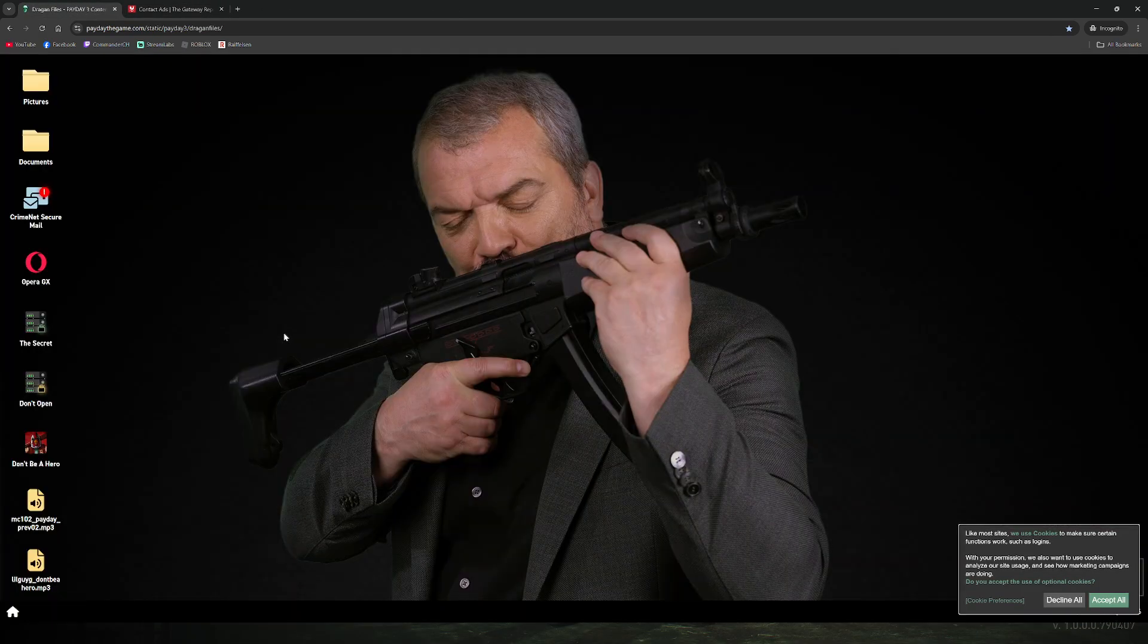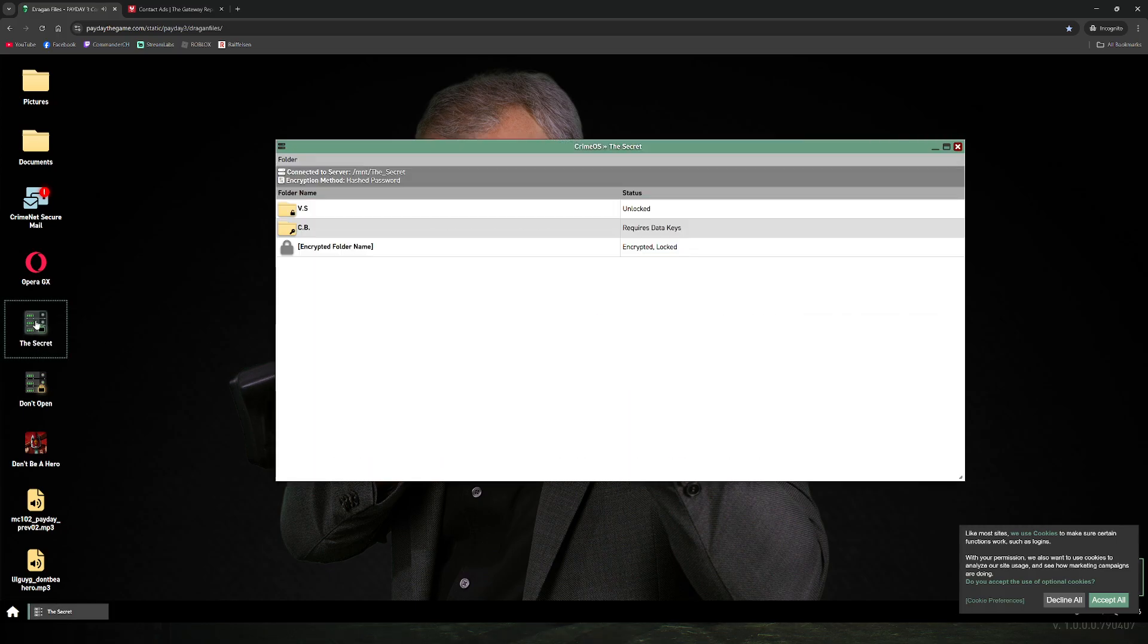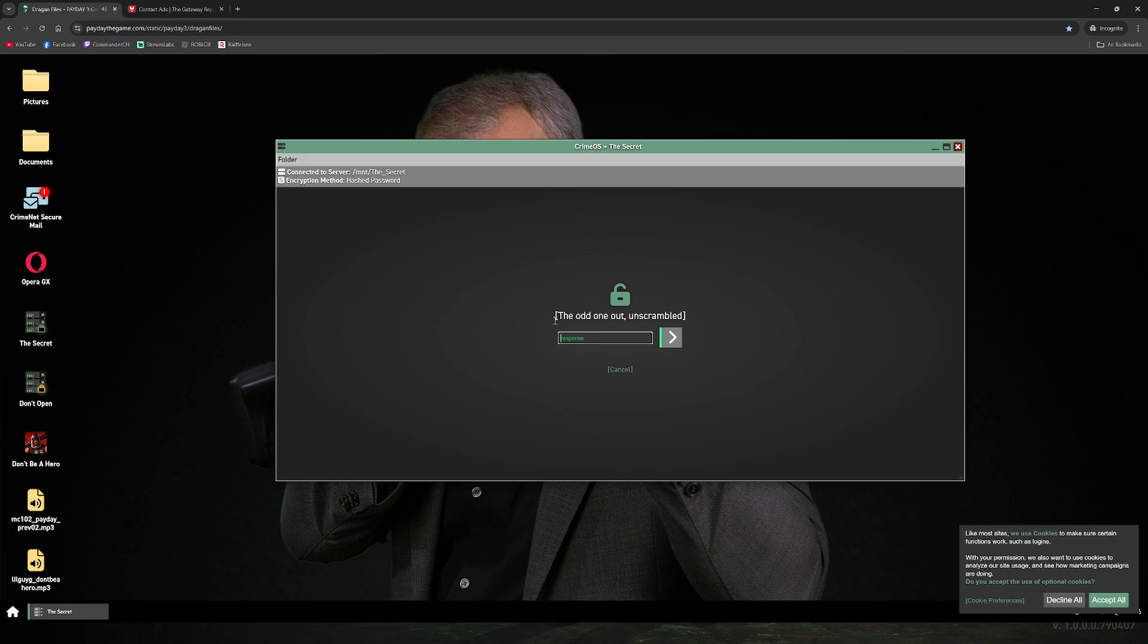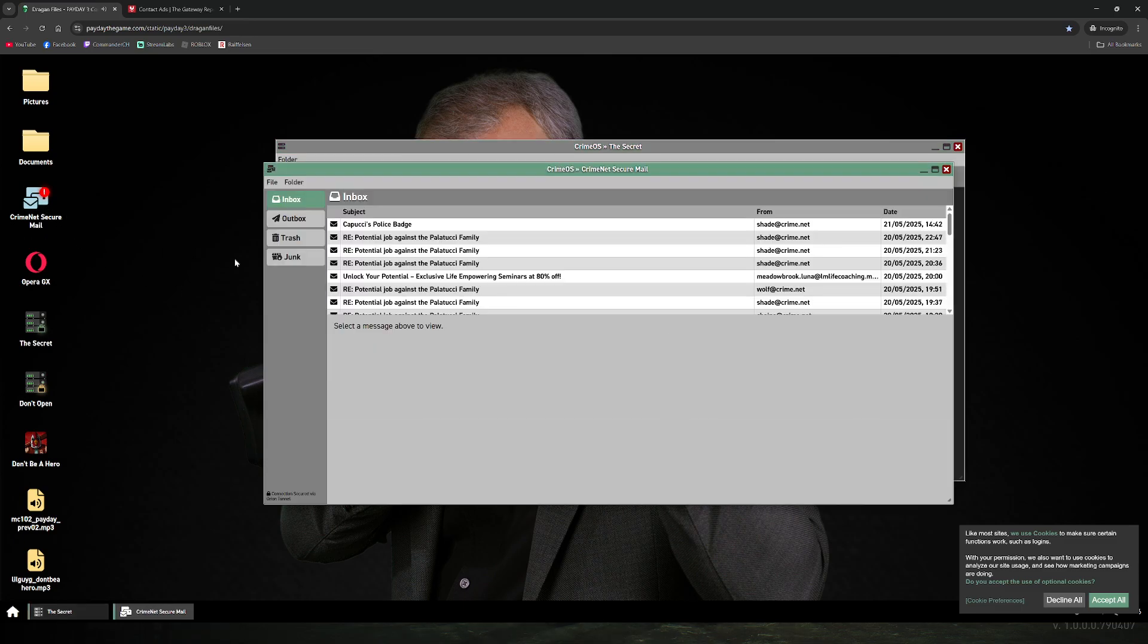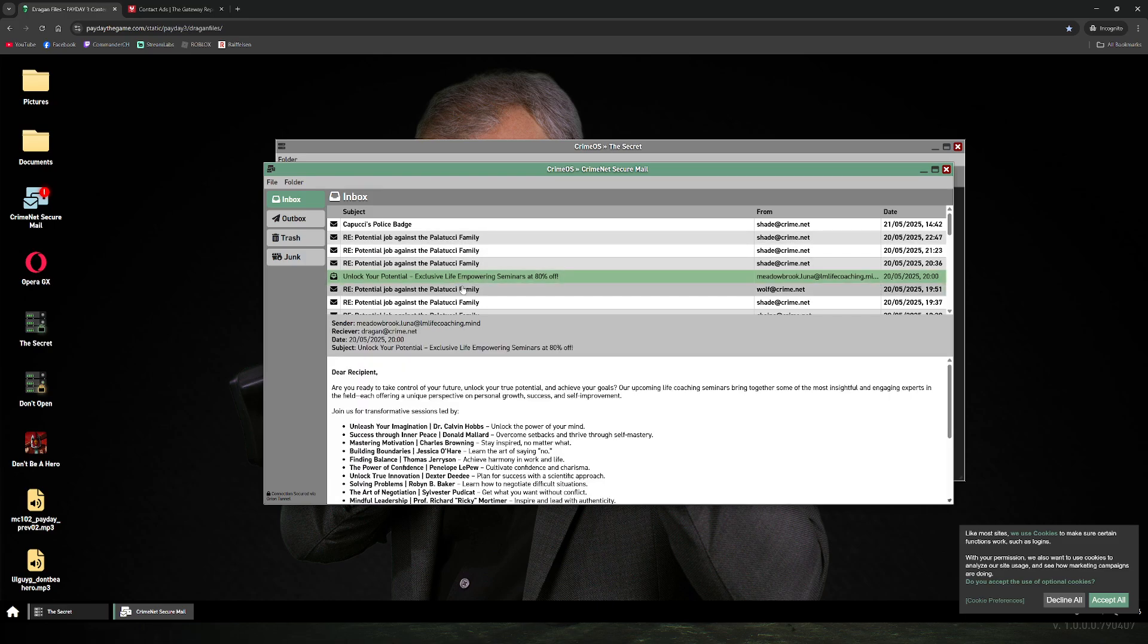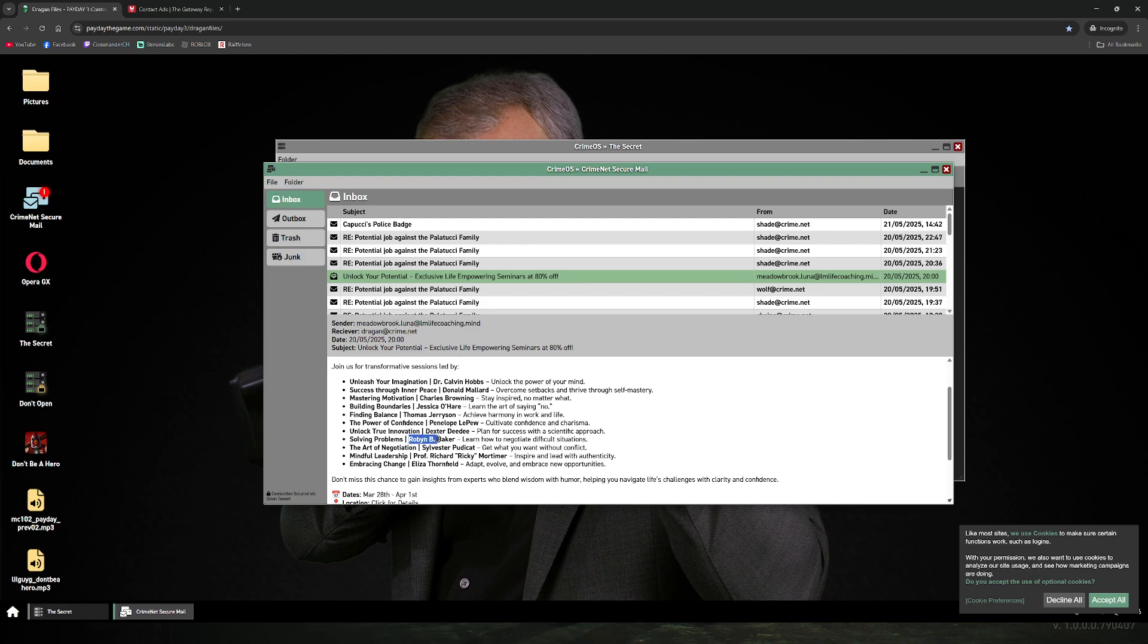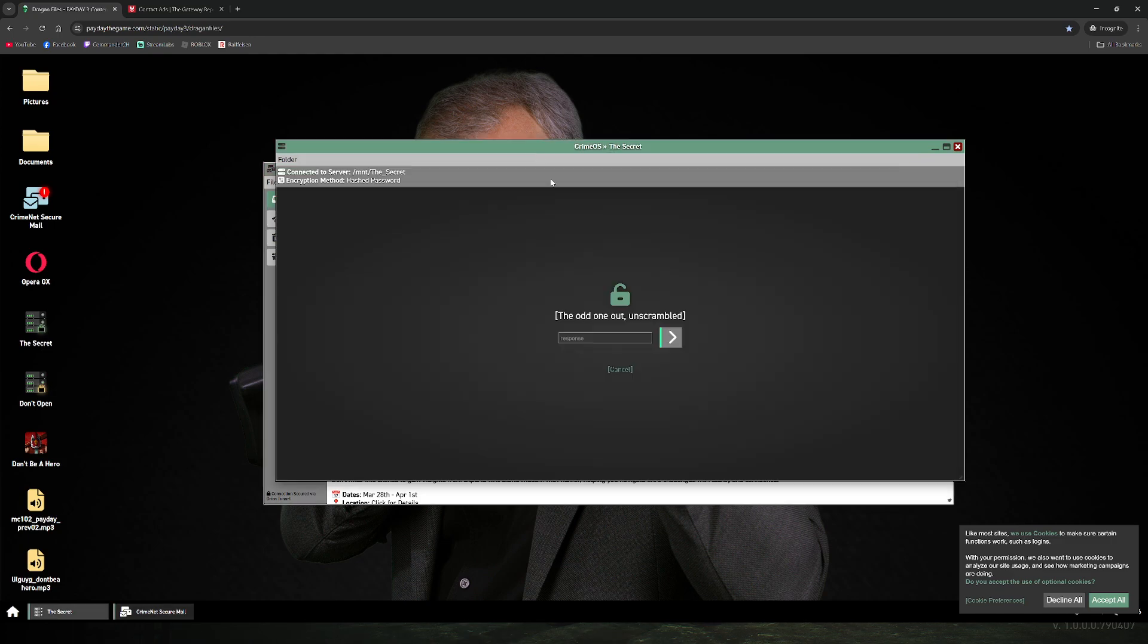We get in. Of course we got this new CB folder and the first hint is the odd one out unscrambled. If you go to the emails you find a lot of emails about this Pallucci stuff and there's one here, this unlock your potential thing. There's a lot of names and all these names including the sender of the email are references to cartoon characters, except for Robin B Baker. Robin B Baker is an anagram for bank robbery. So the first one is bank robbery.